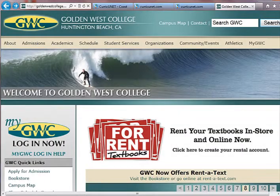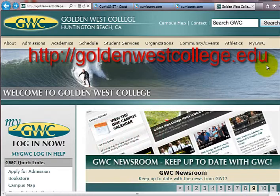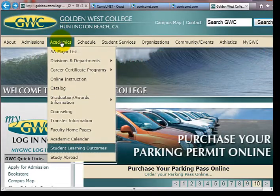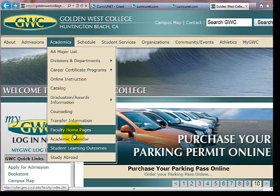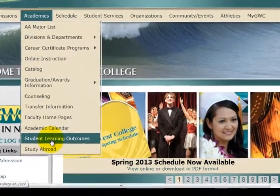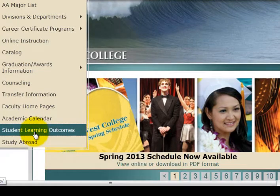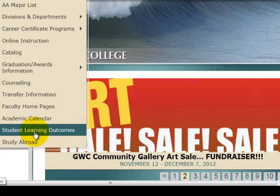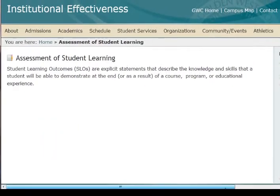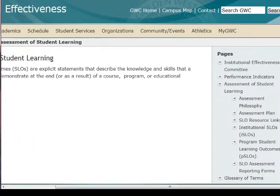Now we go to the school website, goldenwestcollege.edu, and then go to Academics. Under Academics, toward the bottom, you see Student Learning Outcomes — click that. That will take us to a location where we can obtain all the forms we need, which are down on the lower right of the page.